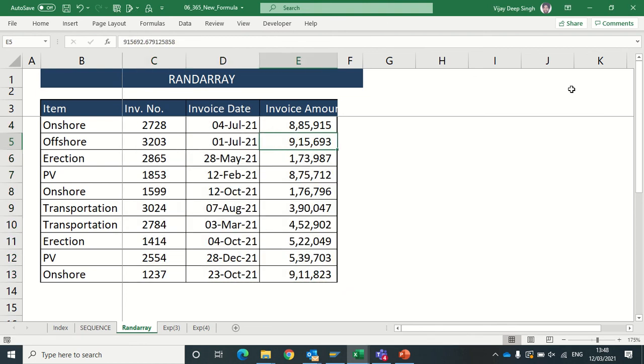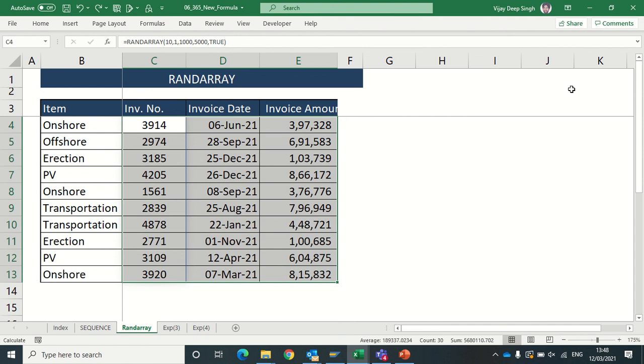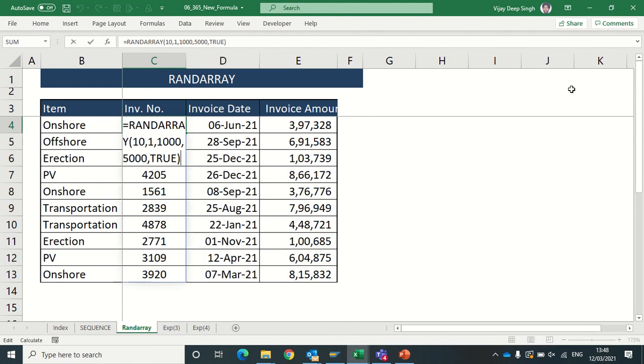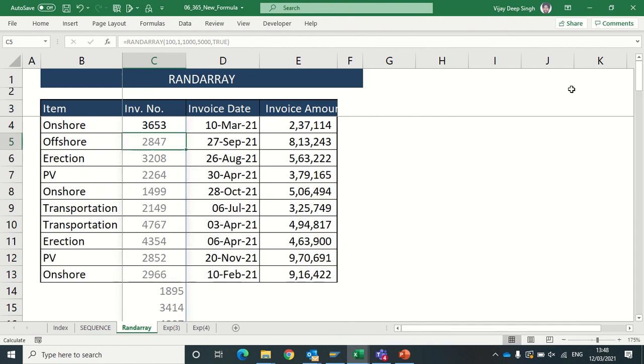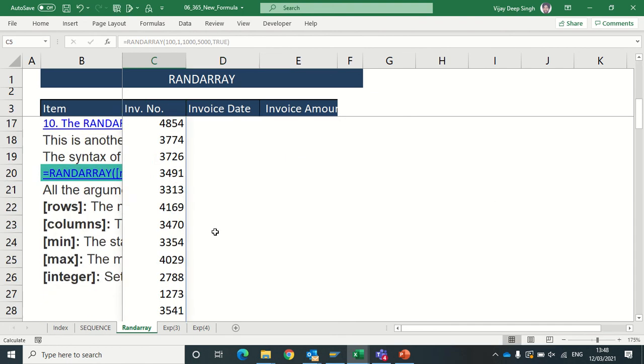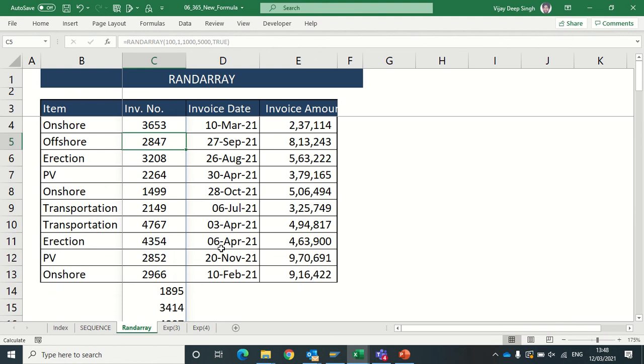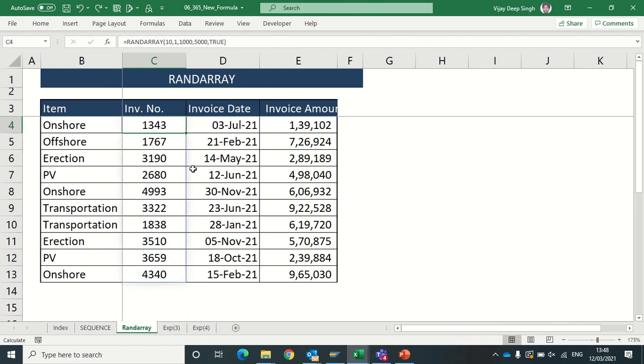So it's very easy formula. Like suppose instead of here if I mention it's 100, I will get invoice number till 100 rows. So I can get my database in just a few seconds by using RANDARRAY. Thanks for watching this video.